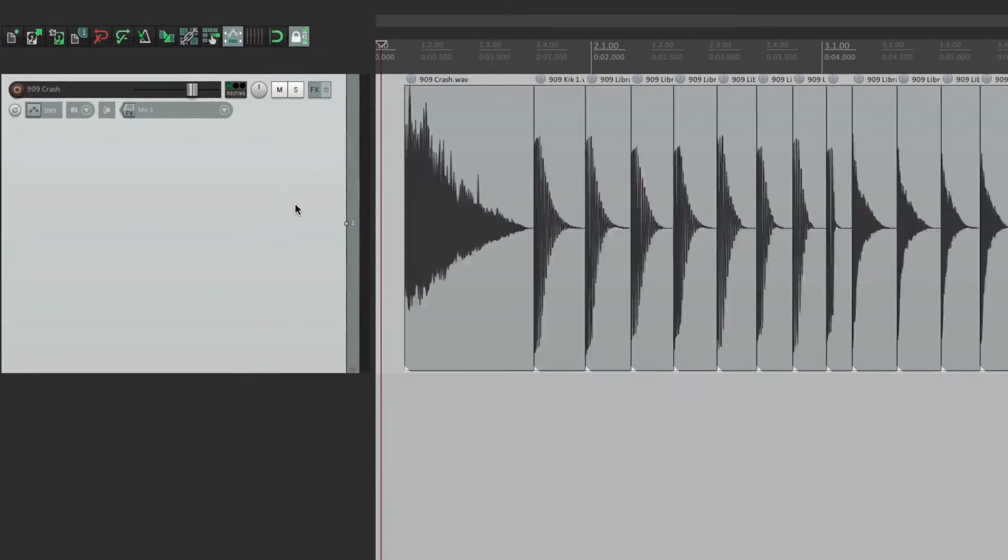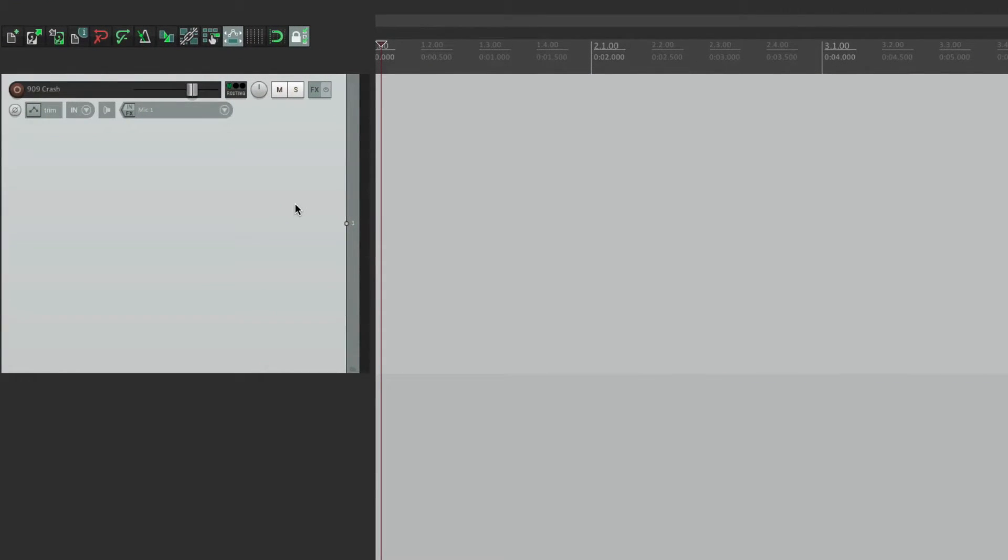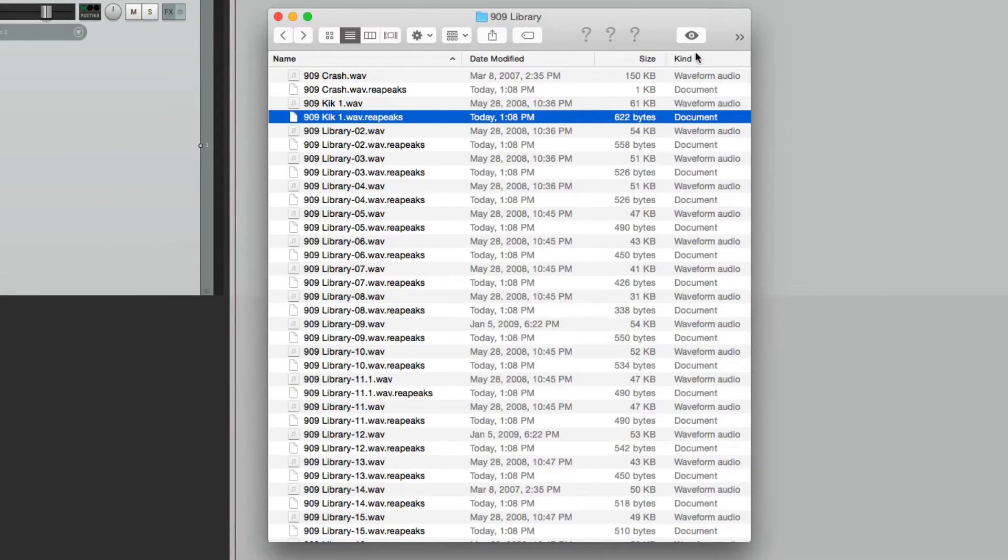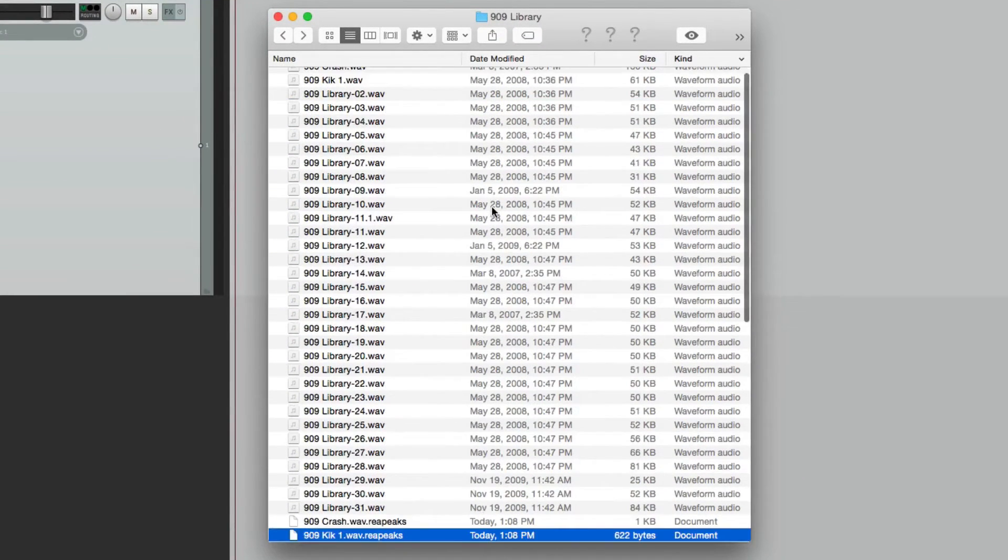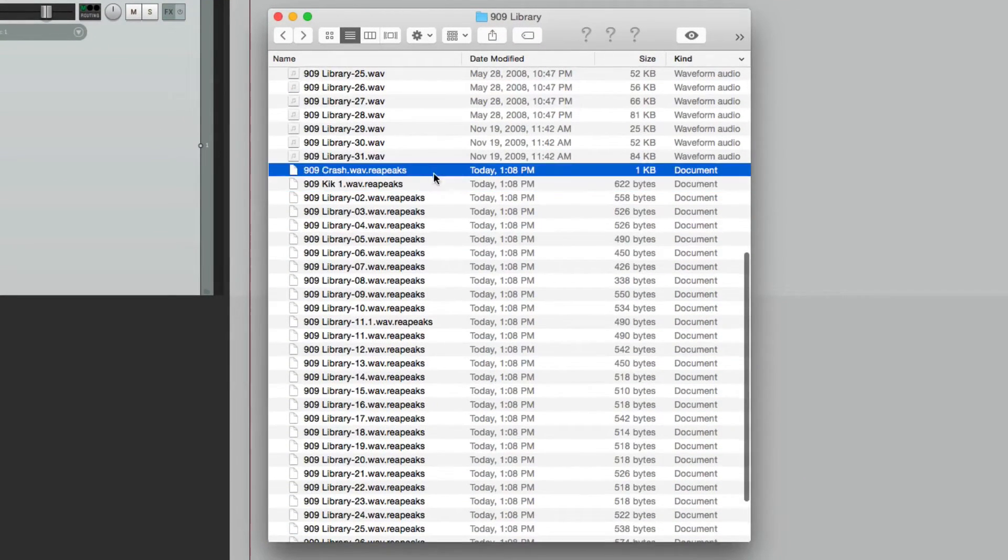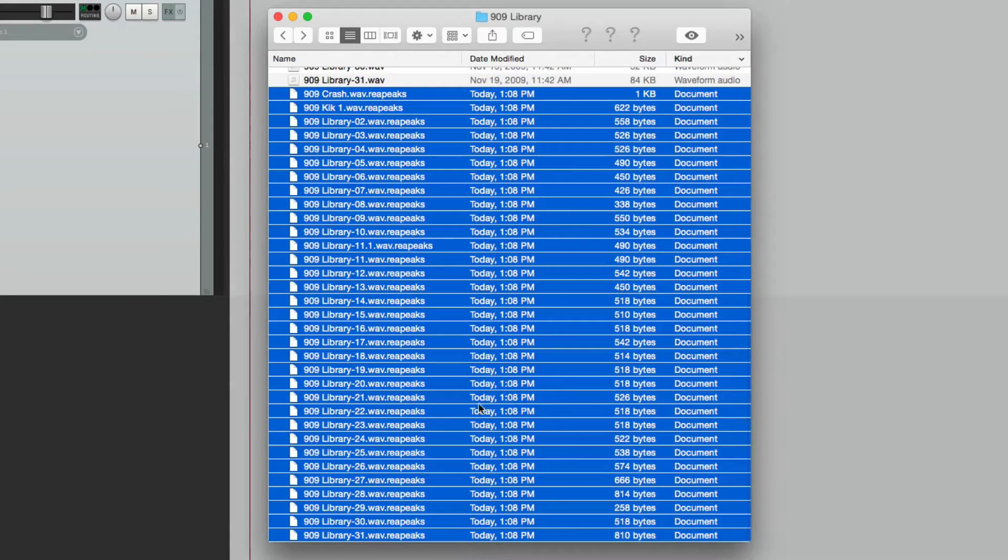Let's start off by deleting these, going back to our directory, list it by kind, and delete all the peak files.